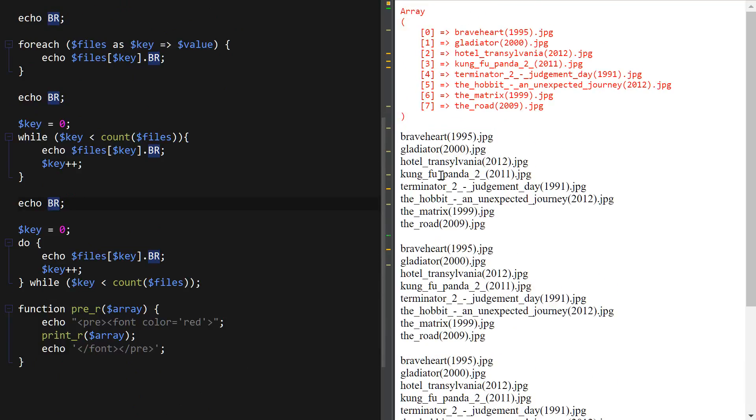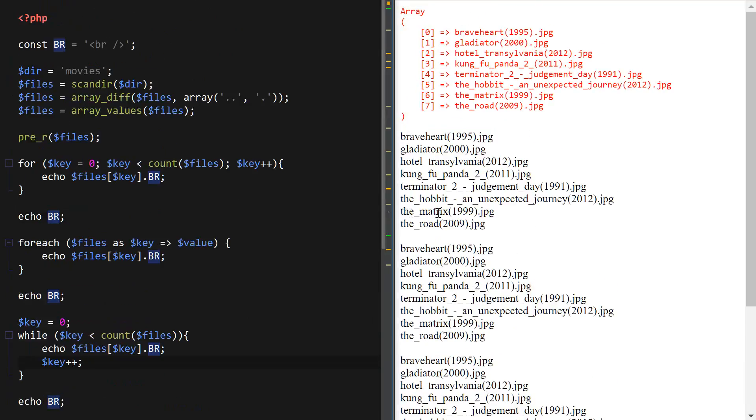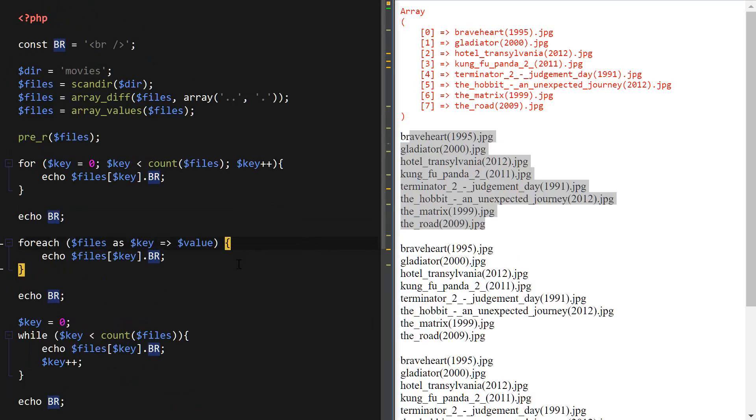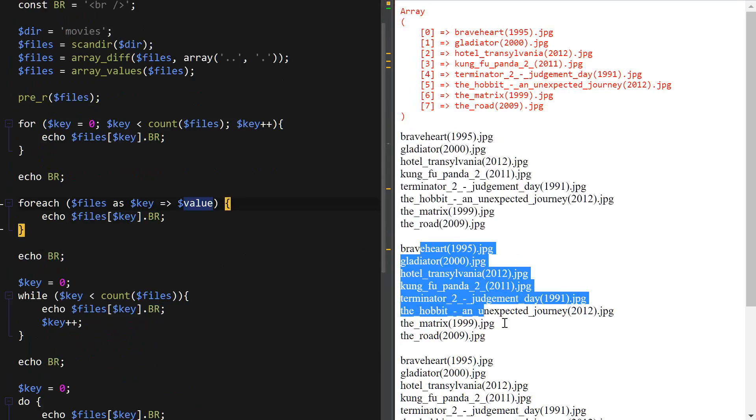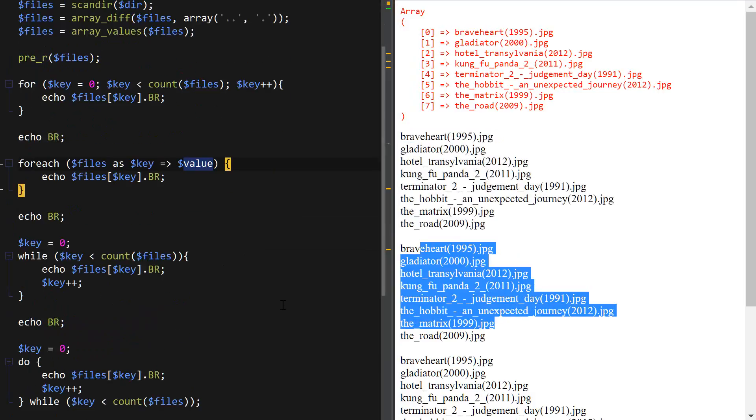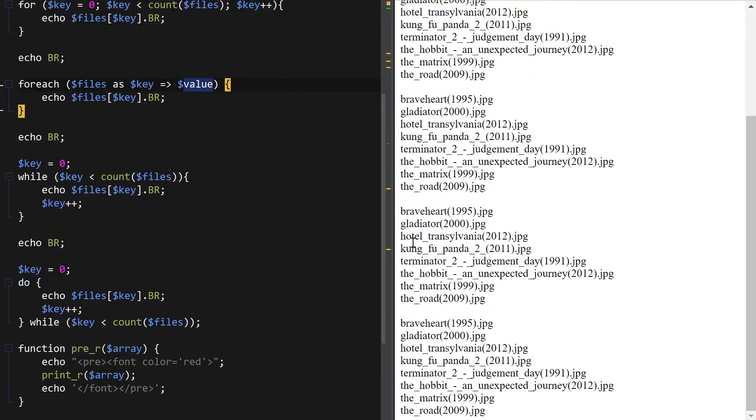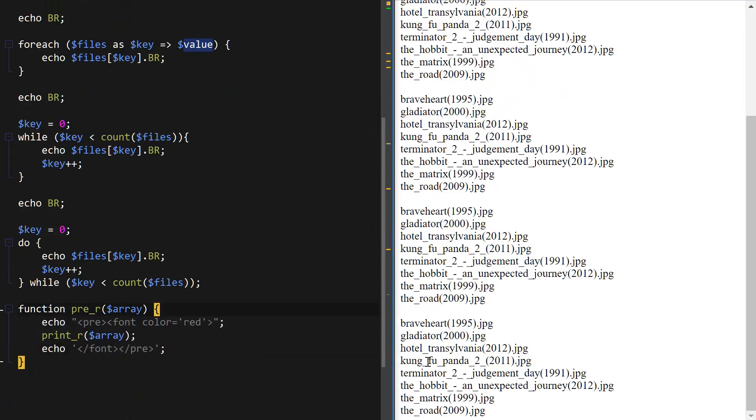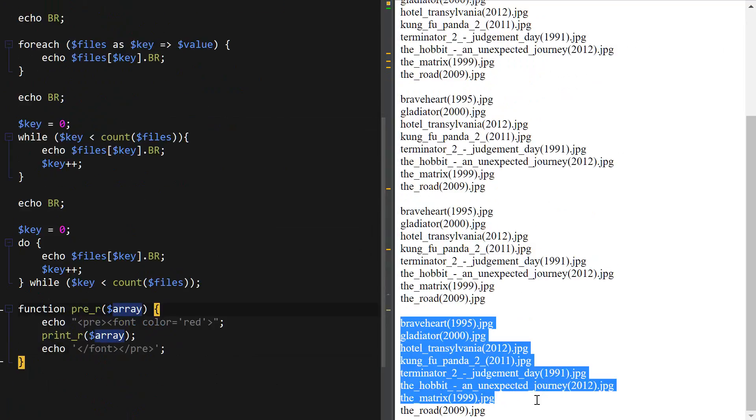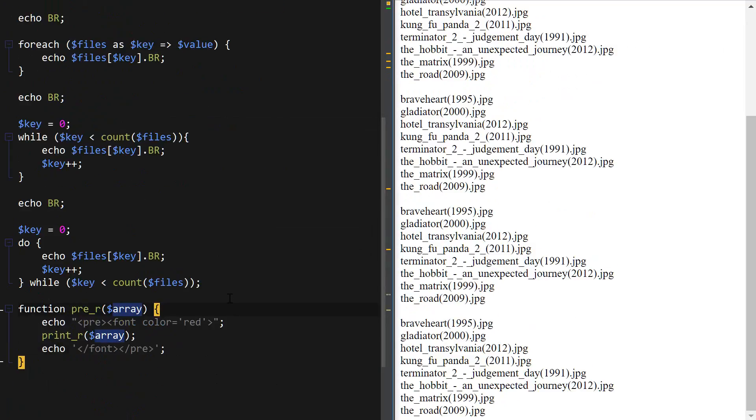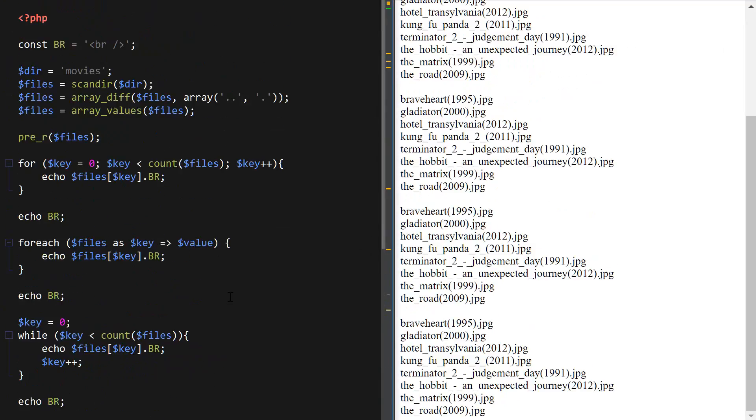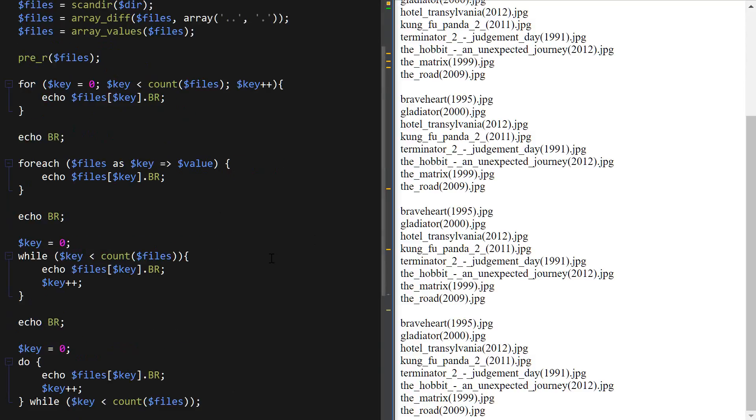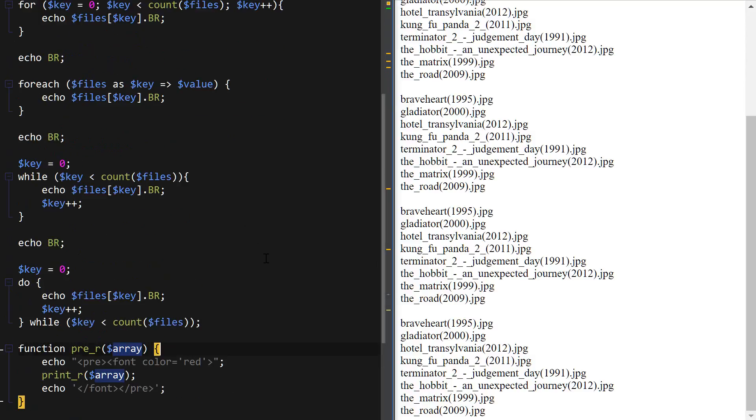First is the for loop. Next one is the foreach followed by the while loop and then finally do-while. So these are the four PHP loops and that's how you use that syntax to loop through the numeric array using each and every one of these loops. And that's it for the PHP loops.